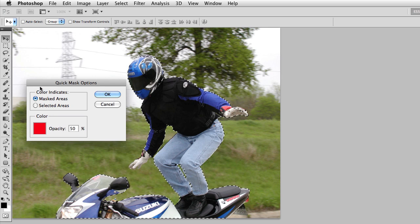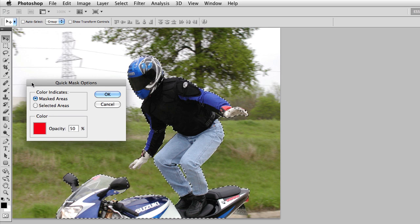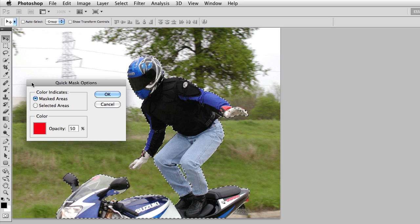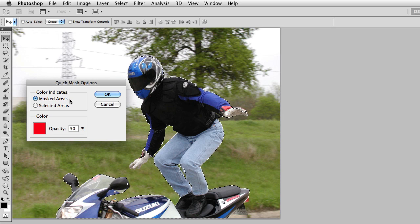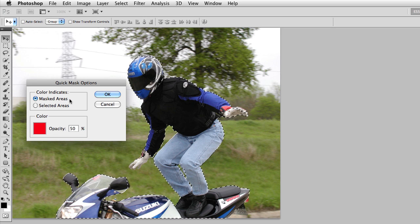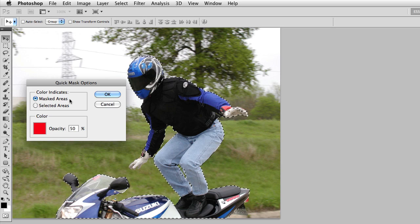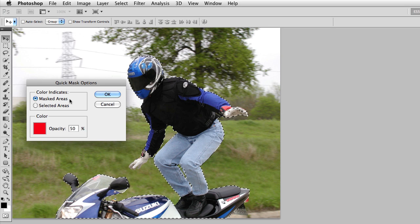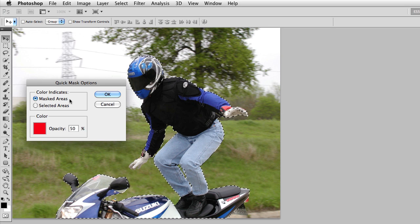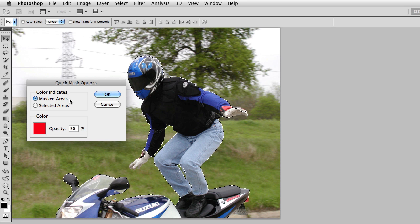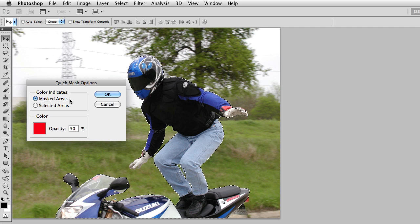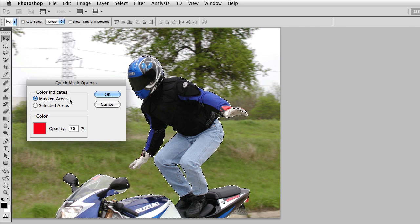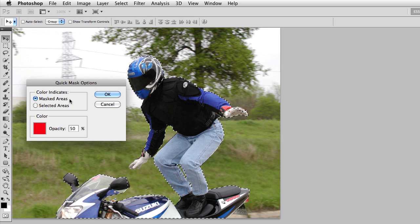The second decision that you need to make is what the overlay color represents. The default is to have the overlay color represent the masked areas, or the items that are being ignored. Some people prefer to have the Quick Mask represent the selection, so that way the overlay color actually represents what you're trying to select in the image. I prefer the default, so I'm going to leave my options alone and simply cancel out of this box.